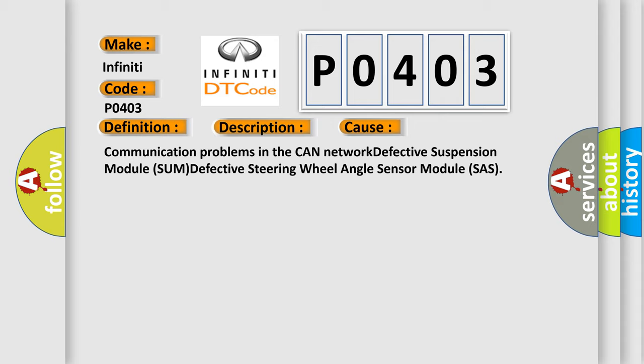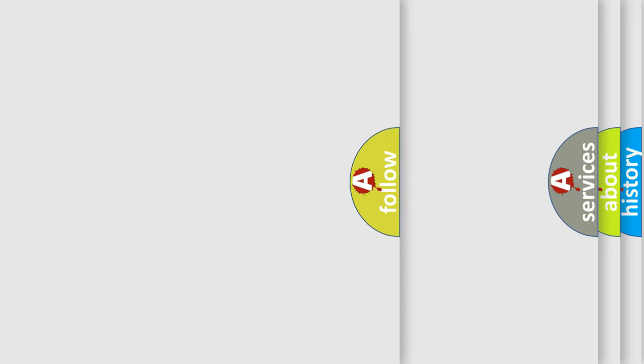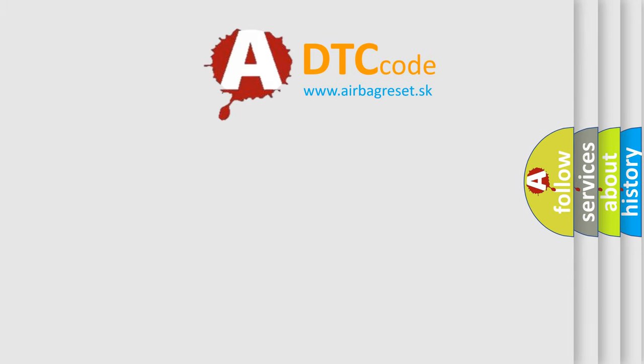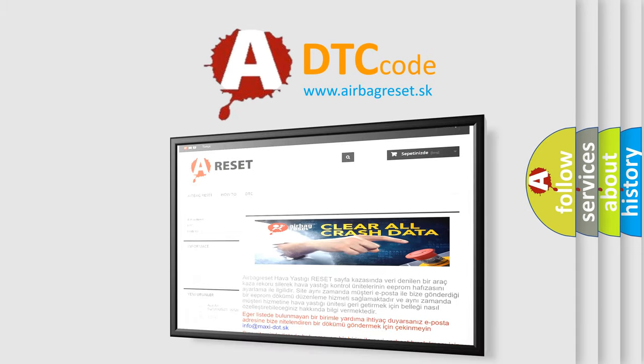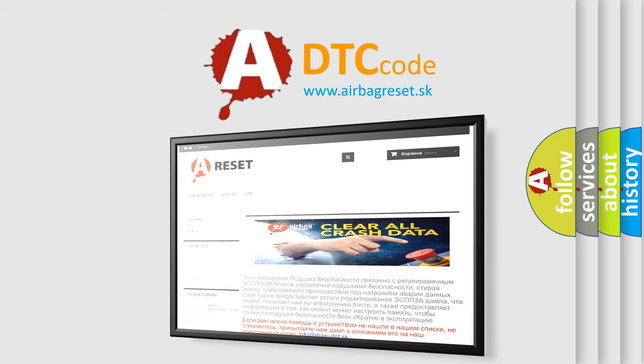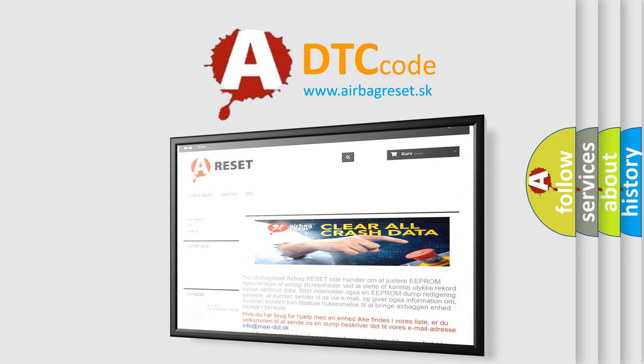The Airbag Reset website aims to provide information in 52 languages. Thank you for your attention and stay tuned for the next video.